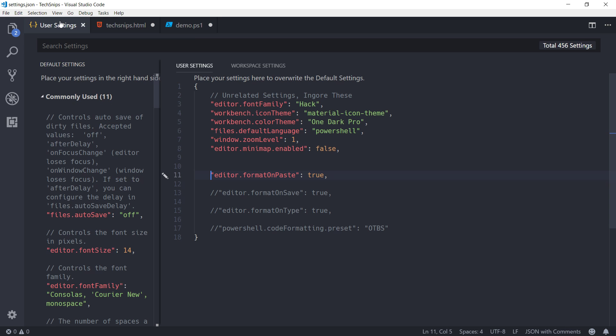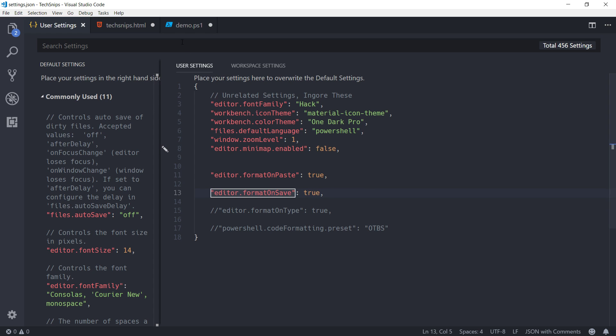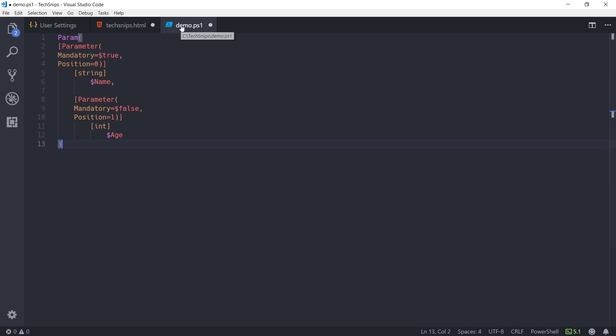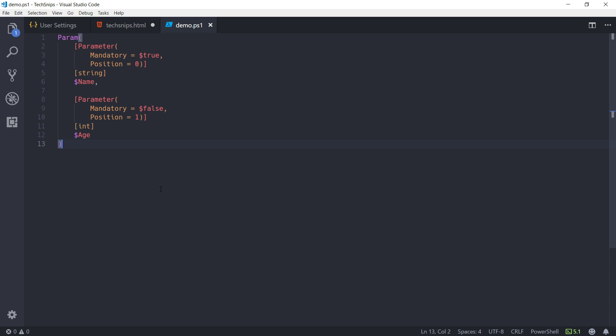So, if I turn that on, save my settings, then come over here and save this file by pressing CTRL-S. You can see, yet again, Visual Studio Code has formatted that script for us.